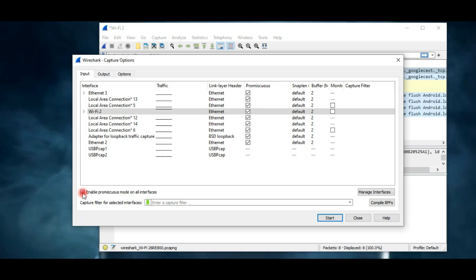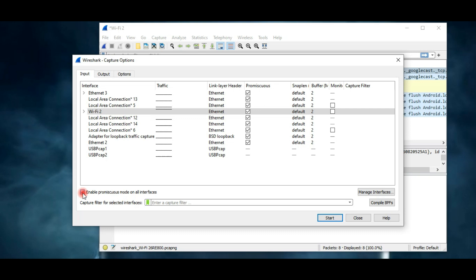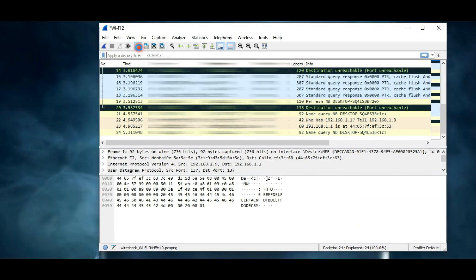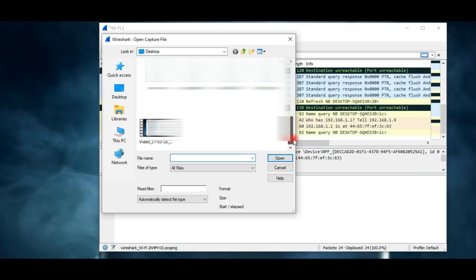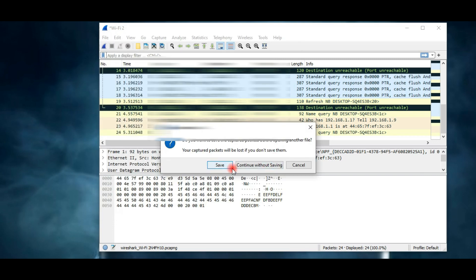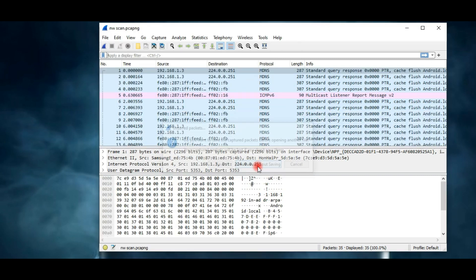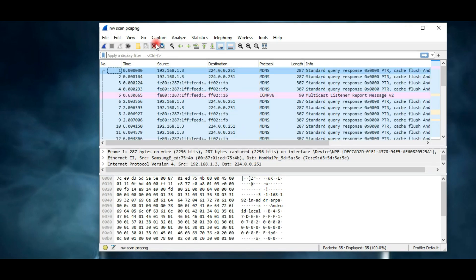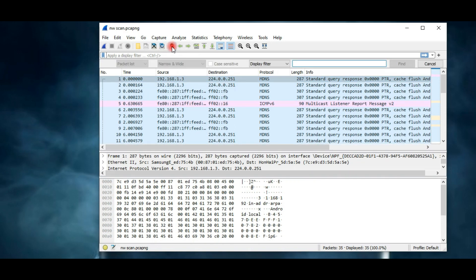This option opens saved files if you already have a Wireshark file. The next button saves the current file, and the other two are for close and reload current file. This is a search option - you can find a particular packet by using different filters.